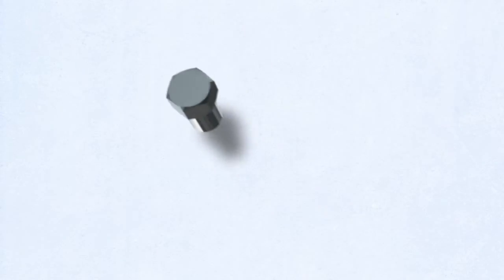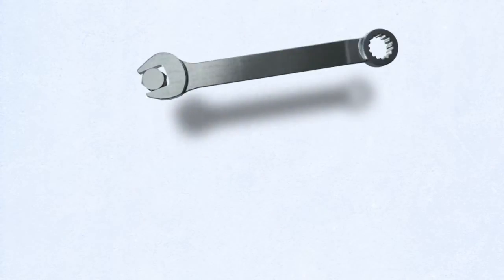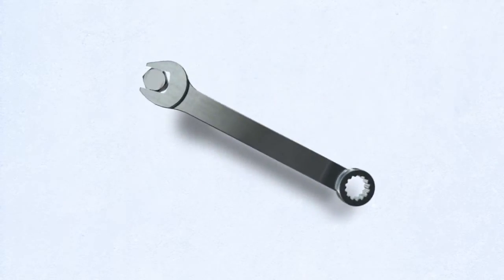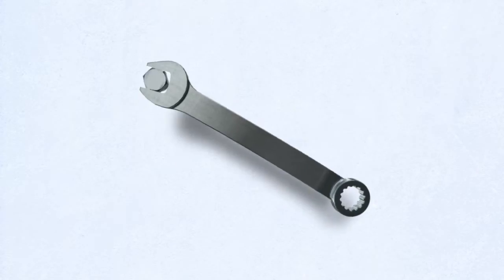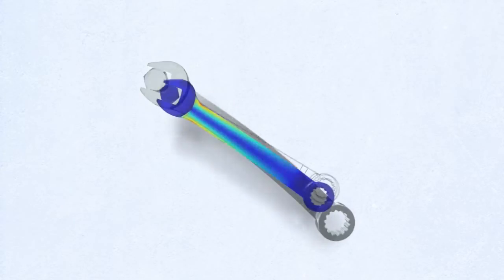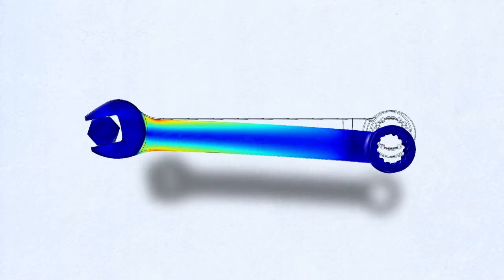In the full simulation a load is applied to the wrench that turns the bolt, but since the bolt is fixed the wrench bends. The simulation found in the COMSOL application gallery analyzes the stresses and strains in the wrench and measures the deformation.